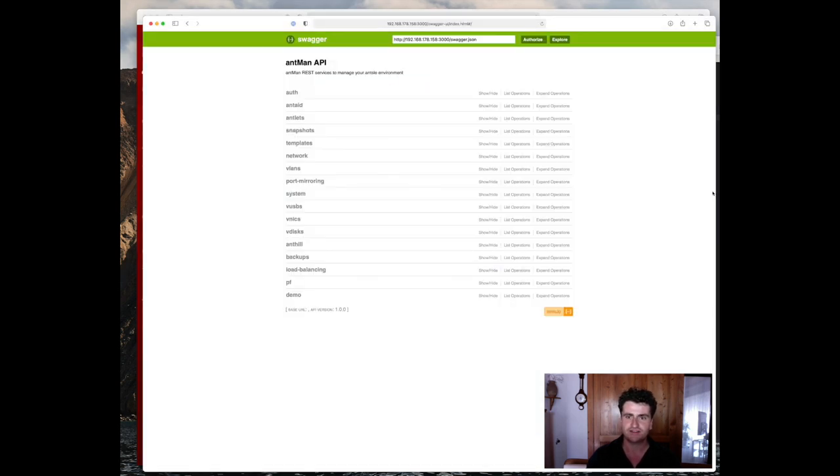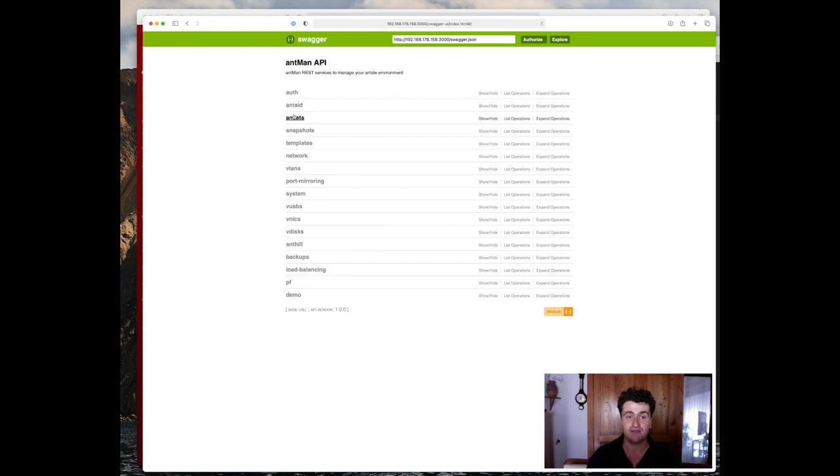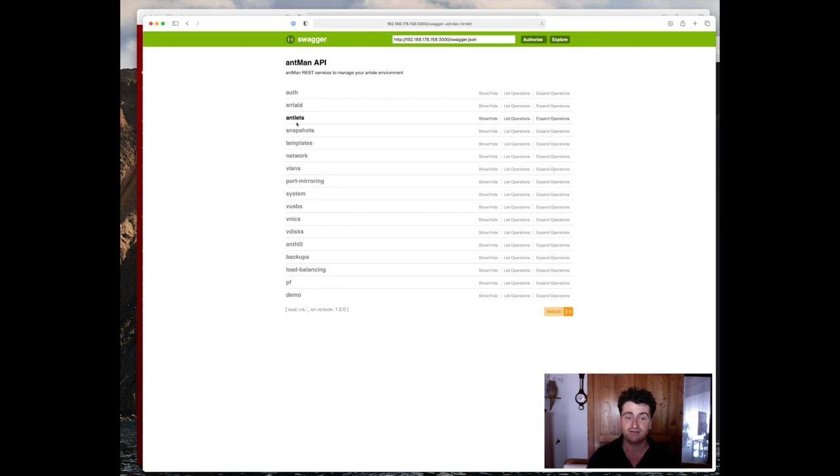Last time we also looked at the Swagger documentation, which is basically an entire workspace for you to work with the Antman API. It's not just documentation, but you can actually perform live API requests inside your browser. So if you don't know what this is, or if you haven't seen that before, definitely go back and look at the first video.